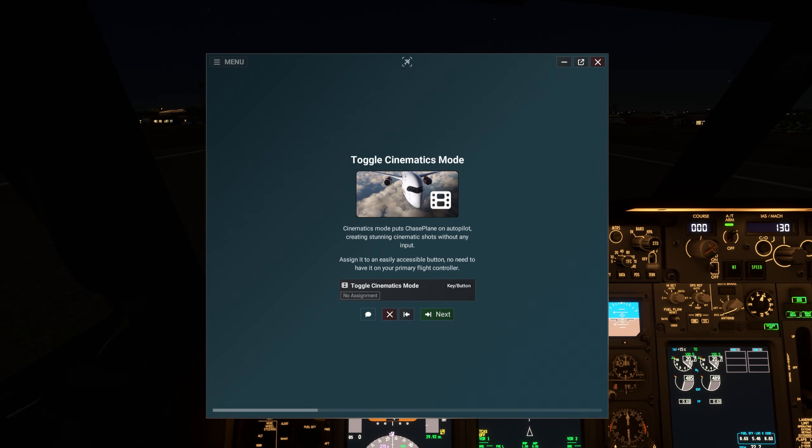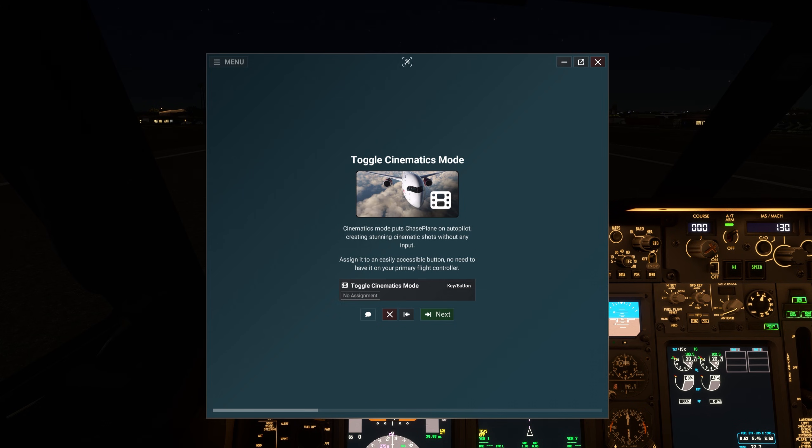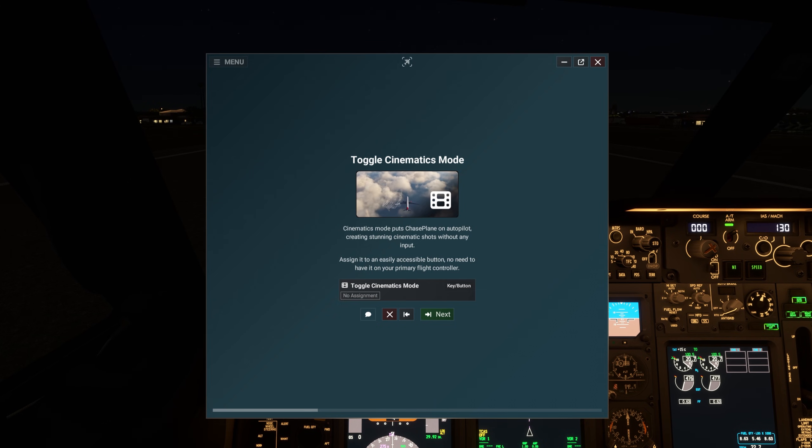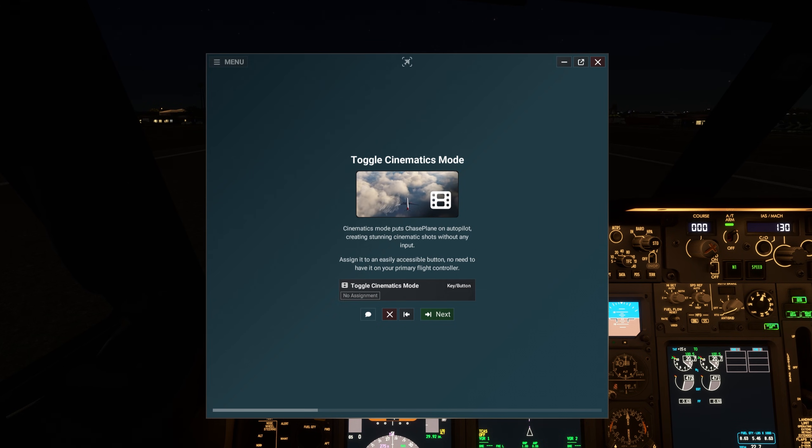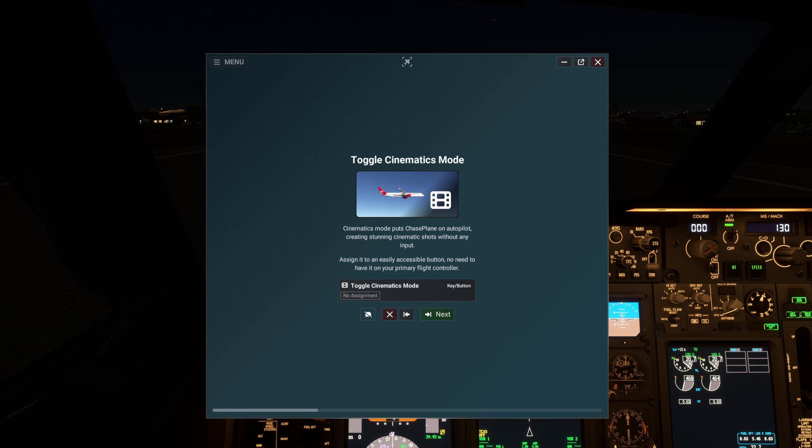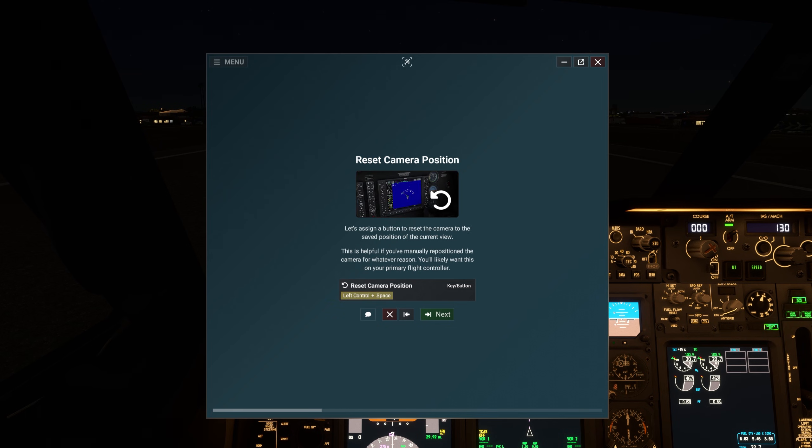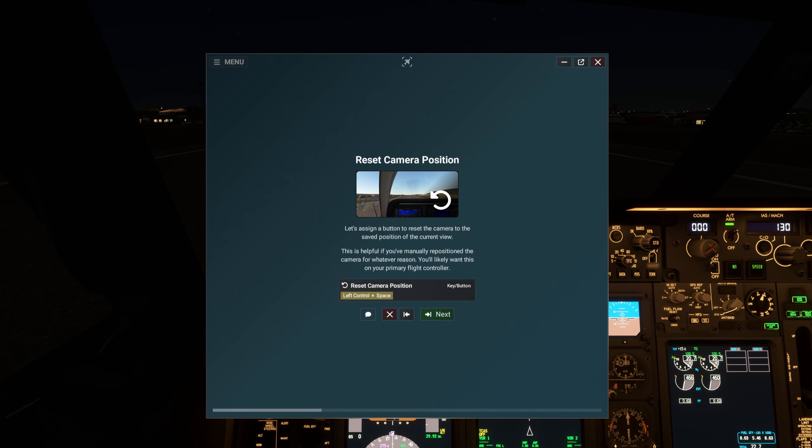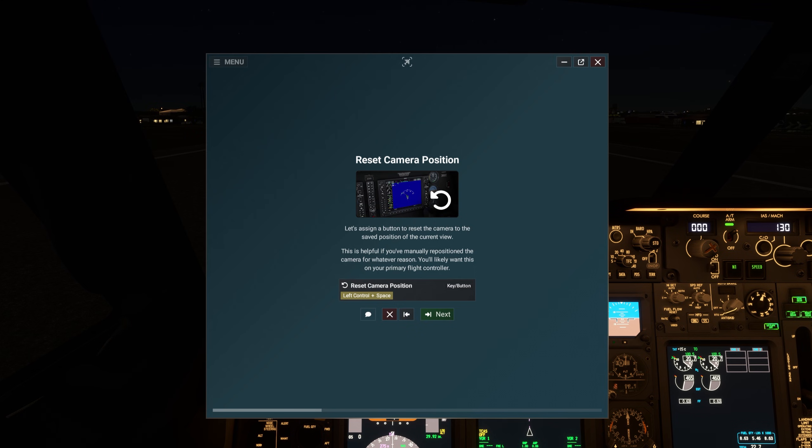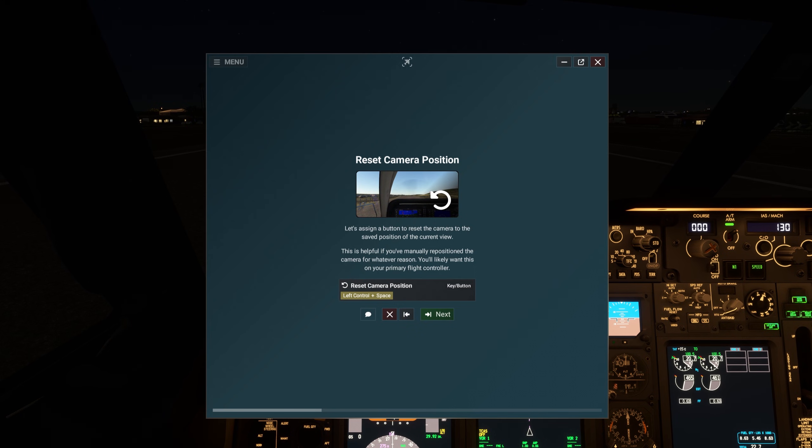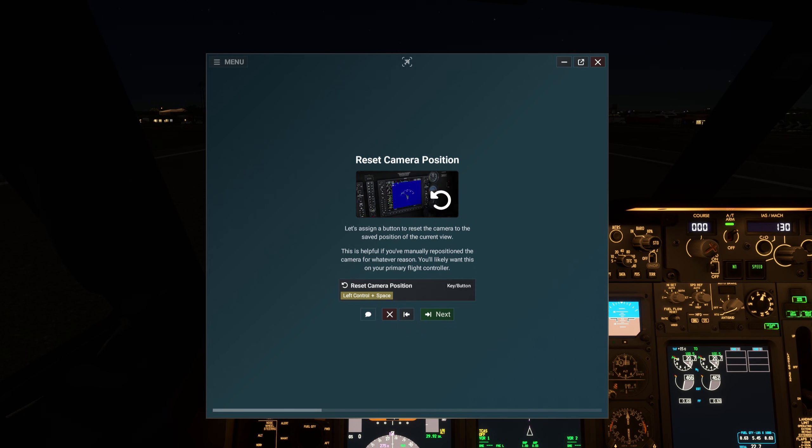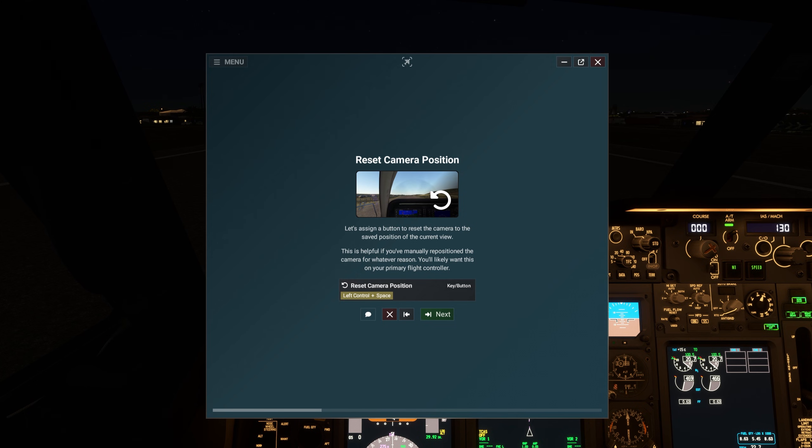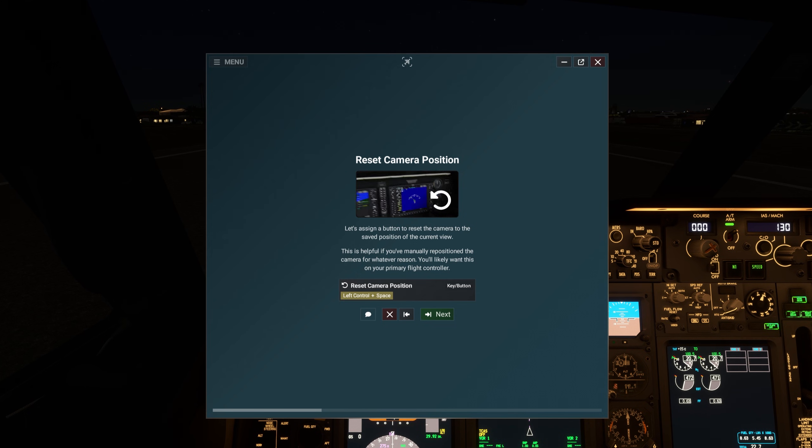Cinematics mode puts Chaseplane on autopilot, creating stunning cinematic shots without any input. Assign it to an easily accessible button. No need to have it on your primary flight controller. Let's assign a button to reset the camera to the saved position of the current view. This is helpful if you've manually repositioned the camera for whatever reason. You'll likely want this on your primary flight controller.